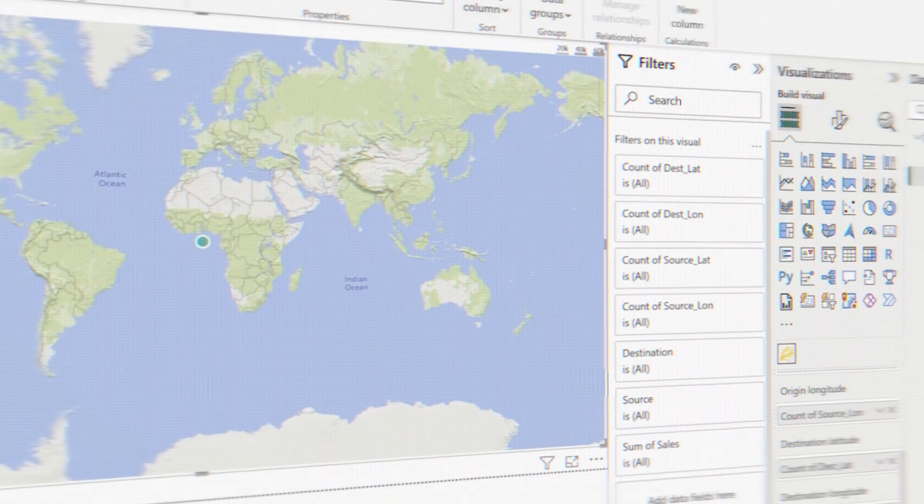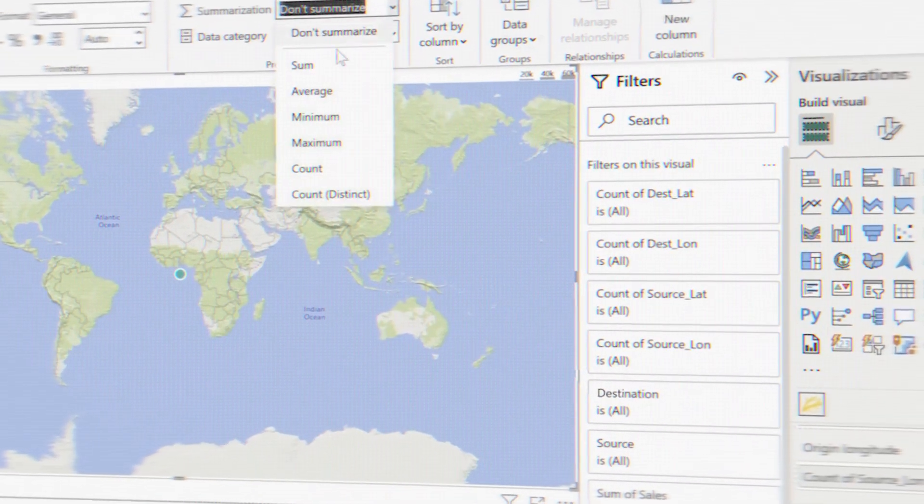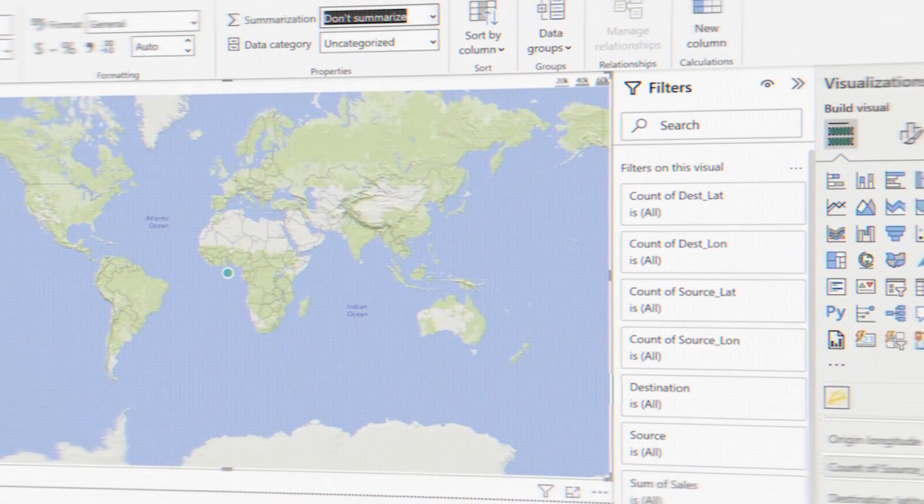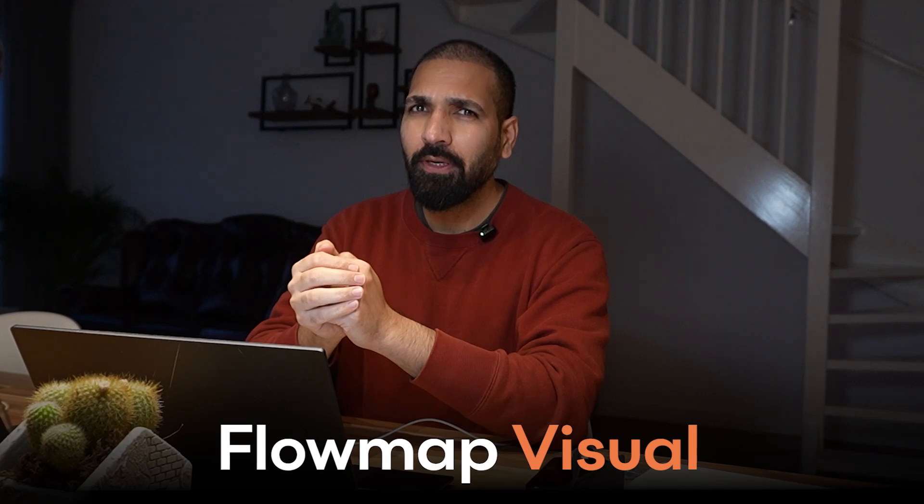Hi there, welcome to BI Consulting Pro. Do you know how to plot a visual if you would like to track your destinations or routes for any kind of transportation? If you don't know, there is a visual for that — it's called the flow map visual. However, there are certain constraints with it, and there are alternatives as well. Stay tuned till the end and I'll let you know everything about it.